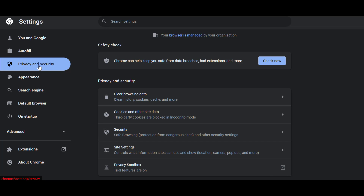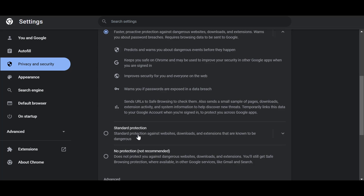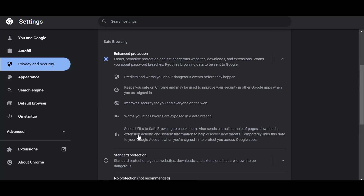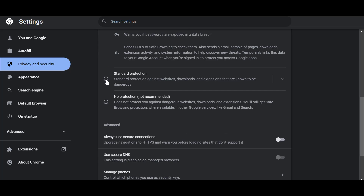From Privacy and Security, you click on Security. As you can see here, these are the various protection levels which Google Chrome offers: Enhanced Protection, Standard Protection, or No Protection.